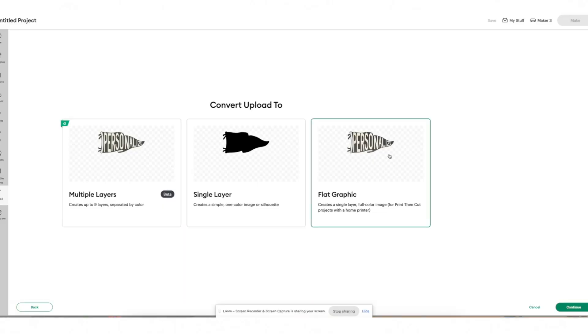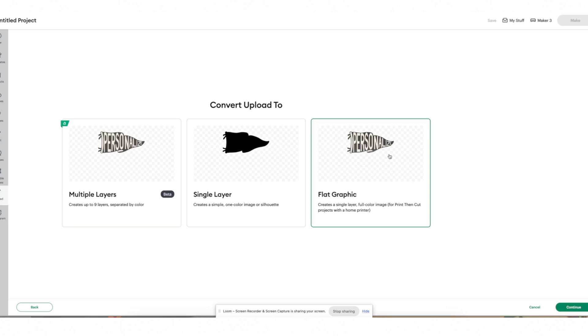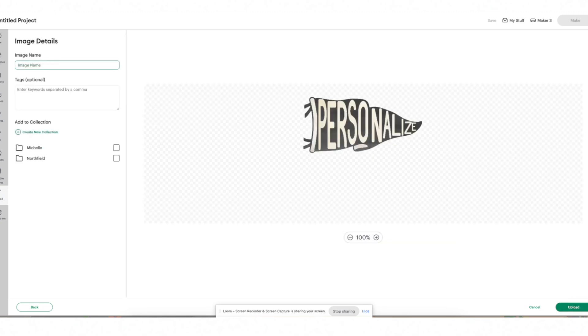When uploading a file, it's important to think about how you want to use it. If I purchased a PNG I probably want to use it as a print-then-cut, so I'll select flat graphic. It's then going to prompt you to name your file — I'll call this pennant flag personalized. You can also enter tags and assign it to a collection or folder within Cricut Design Space, though that's not required. I'm going to leave it with no tags and no collection, then select upload.